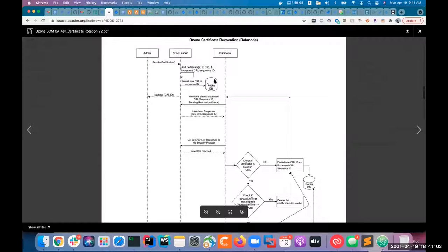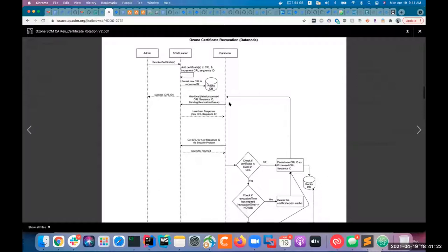So we immediately return a CRL ID to the client and admins can check on that CRL ID later — how many data nodes have processed this CRL and how many are still processing. Once this new CRL ID is persisted, we will attach something to the existing data node heartbeat message: the latest processed CRL sequence ID and something called the pending revocation queue. This pending revocation queue holds CRLs that are to be processed at a future time. The data node tells SCM the latest processed CRL sequence ID and the CRLs it is still processing in the revocation queue.